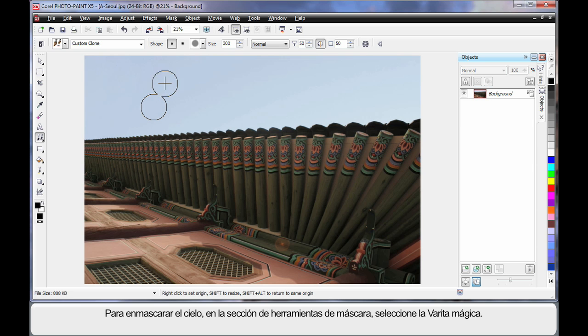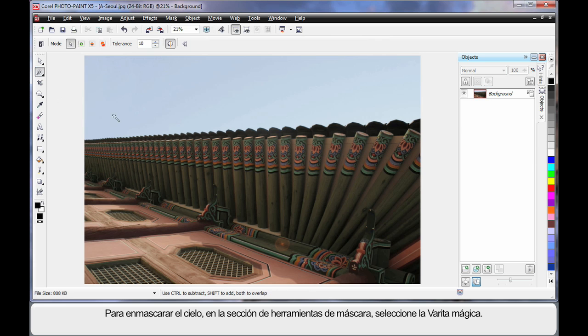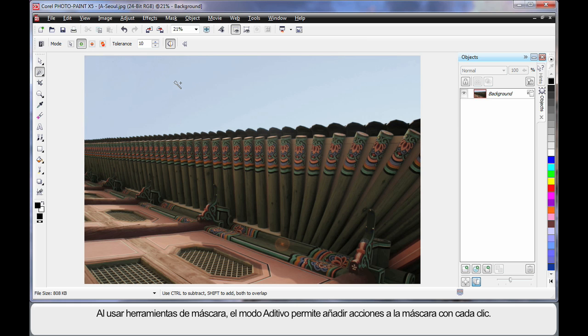Now I want to mask the area of the sky. So over to my mask tools and I'm going to select the magic wand mask tool. Whenever using mask tools, particularly the magic wand, it's usually good to be in additive mode if you're going to need to click more than once. That means your next mask will add to your previous mask.